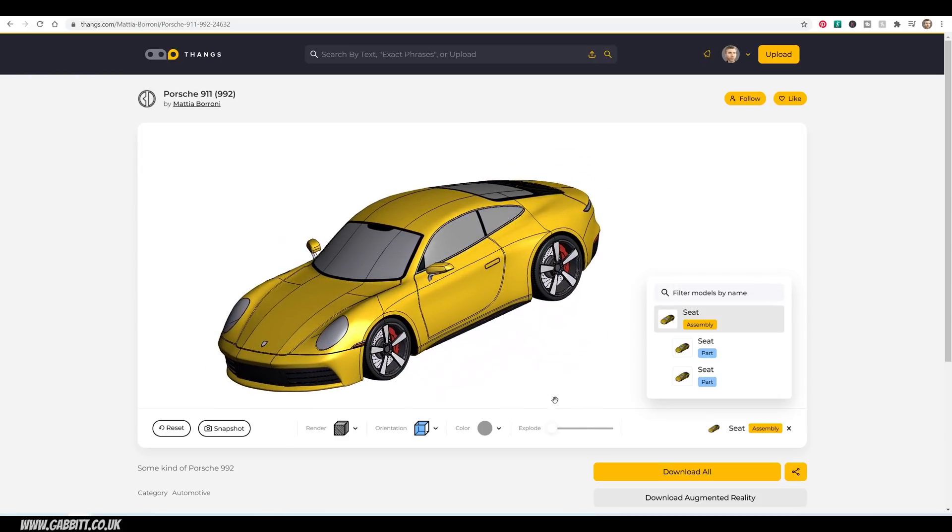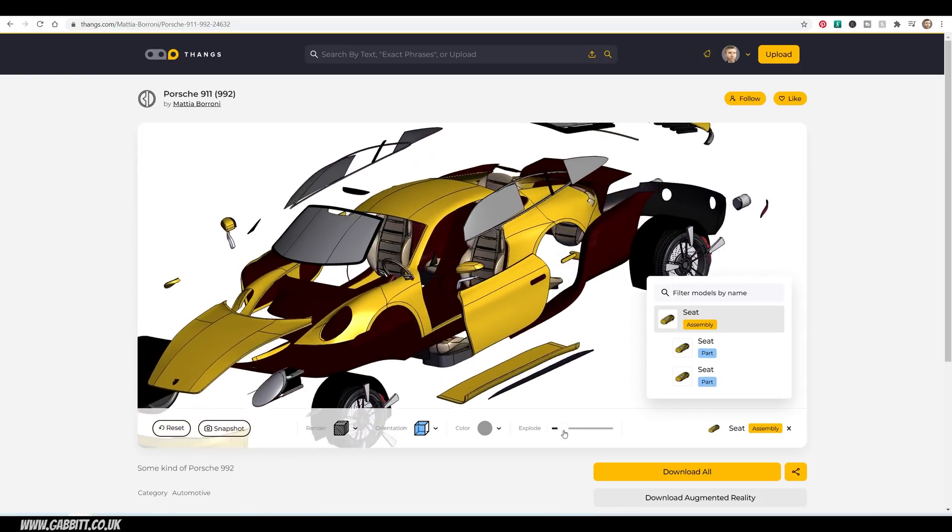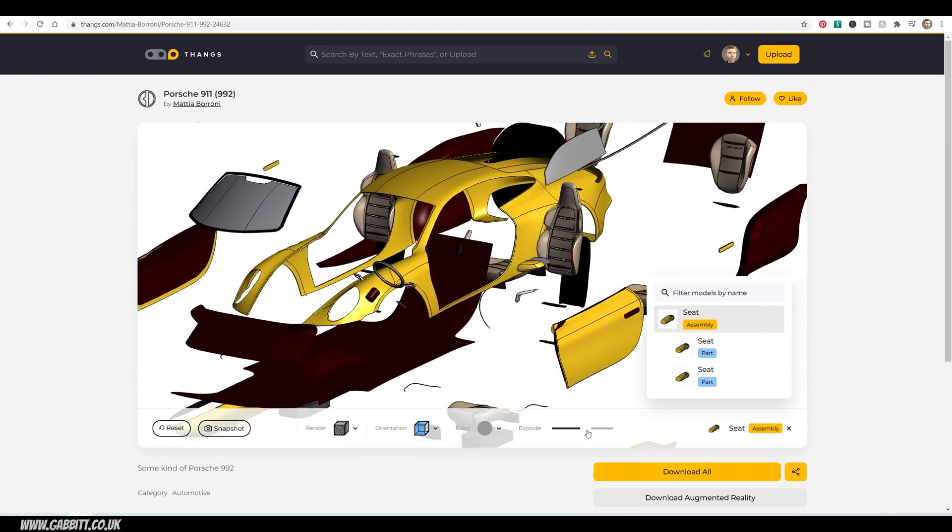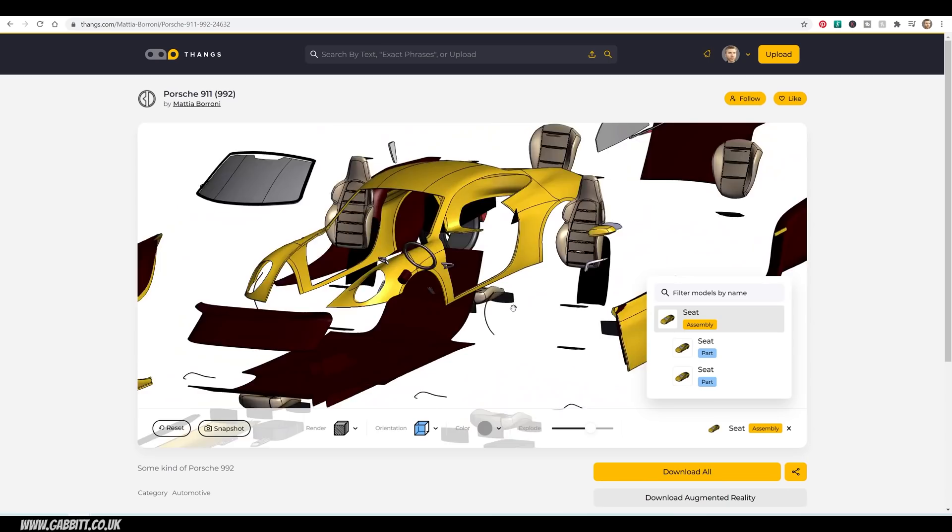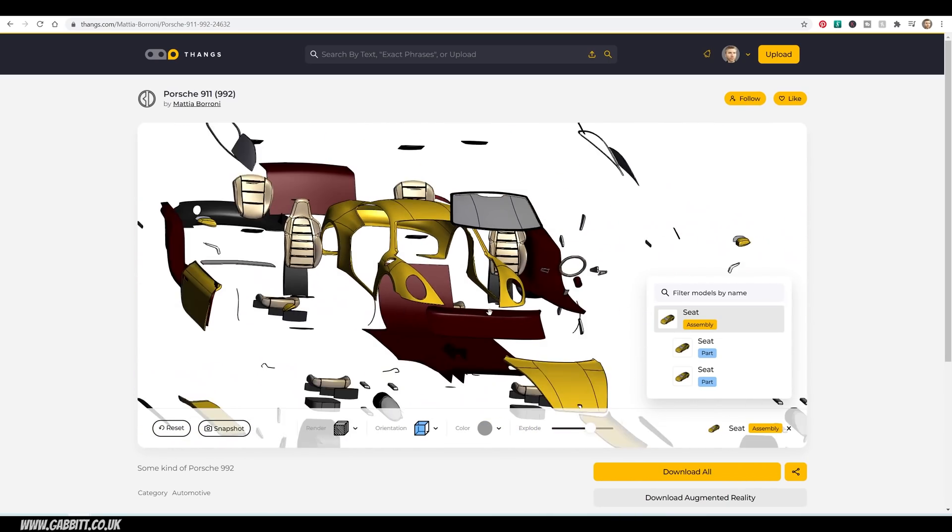Welcome to Gabbit Media, I'm Grant Abbott, and today I'm looking at the website Thangs. If you want to know more, then do follow the links in the description.